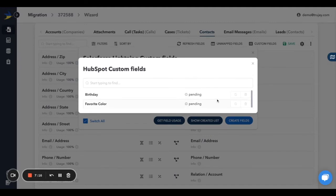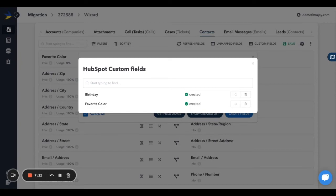After making the necessary adjustments, click Create Fields to automatically create and map them. That's sure to save you a good amount of CRM setup time.